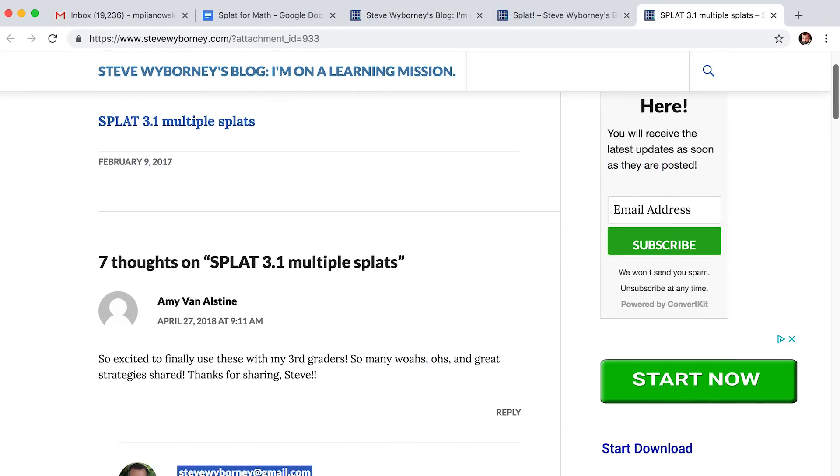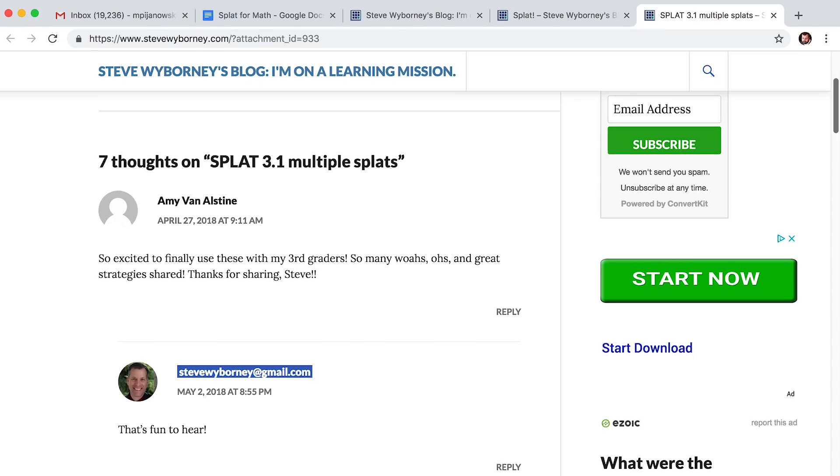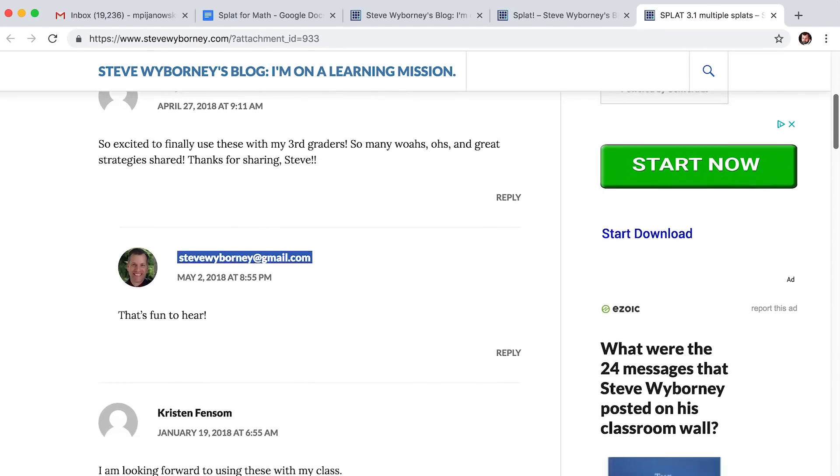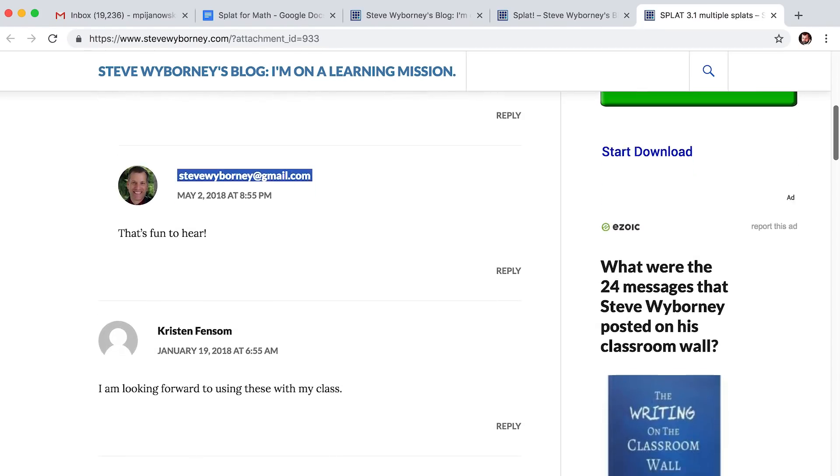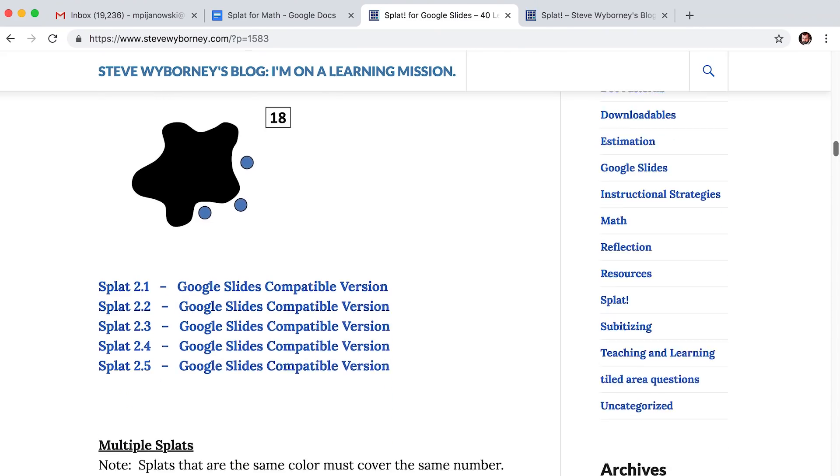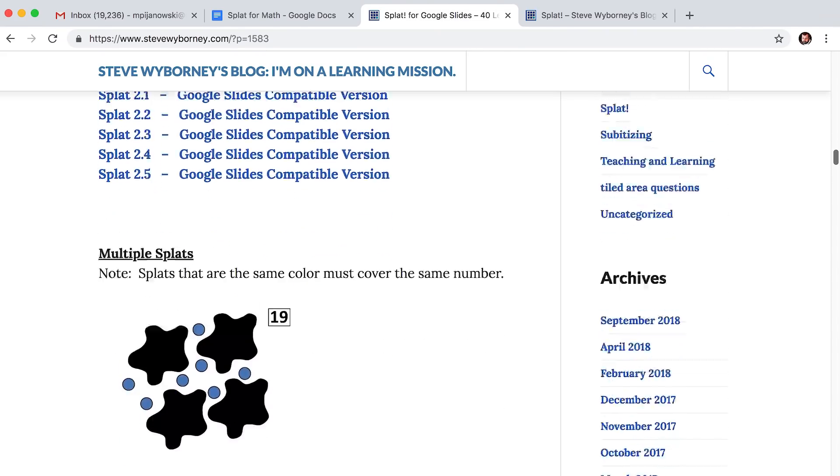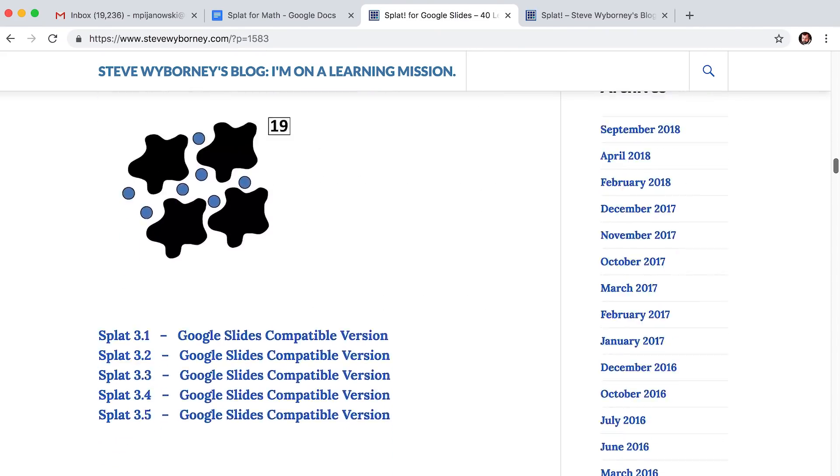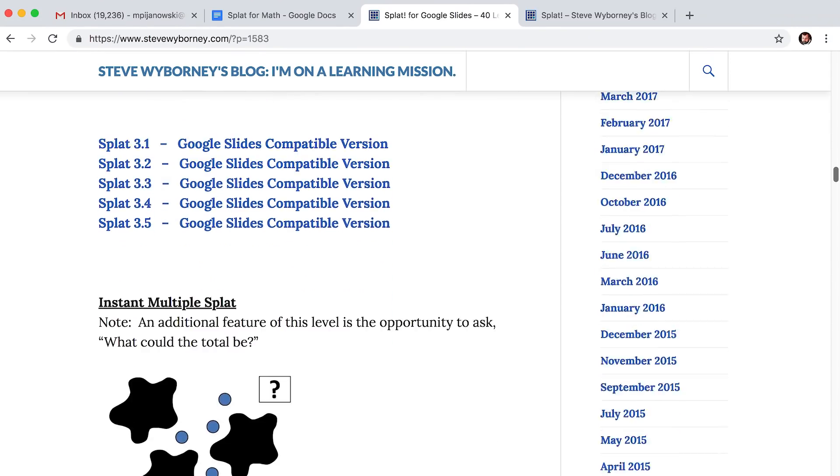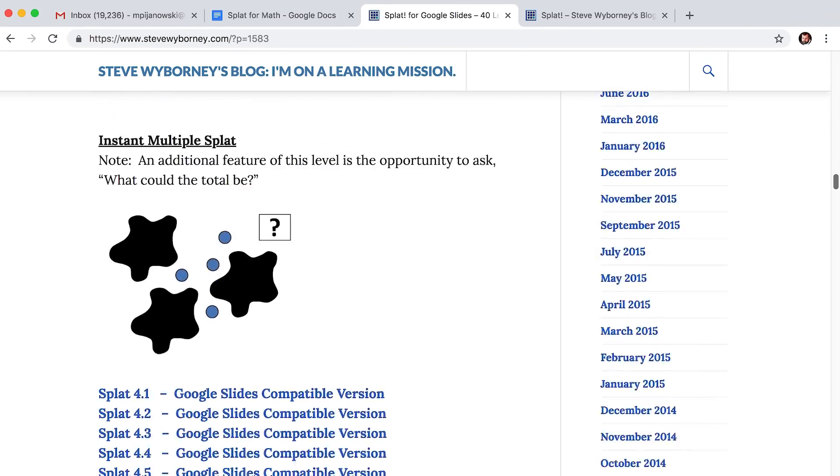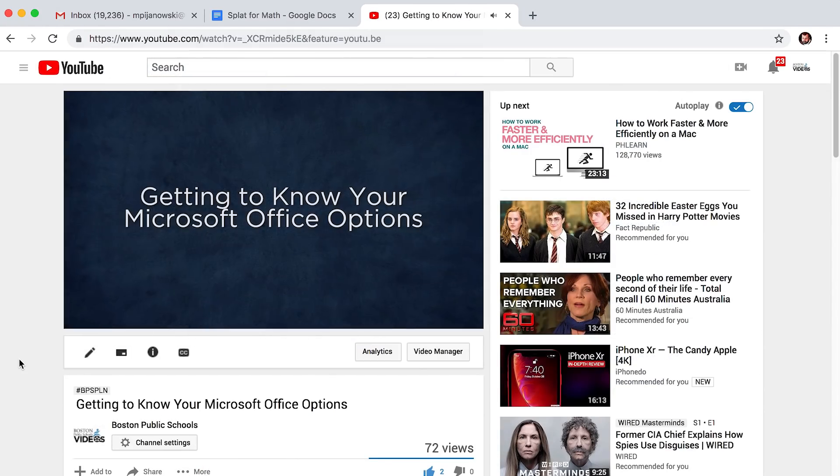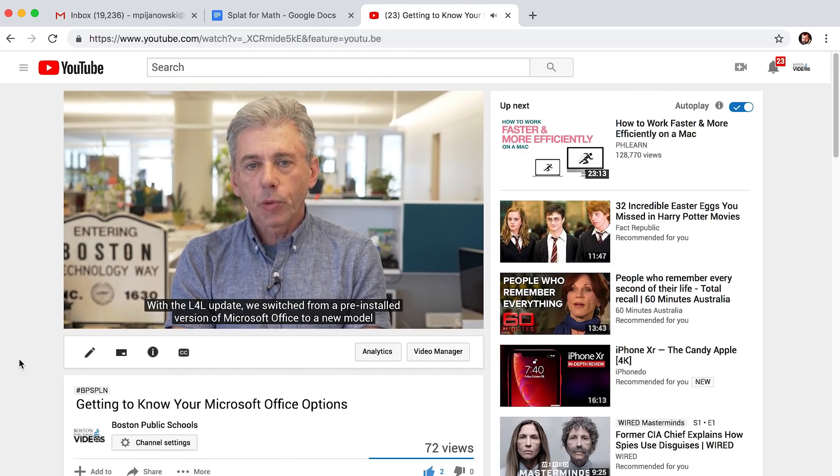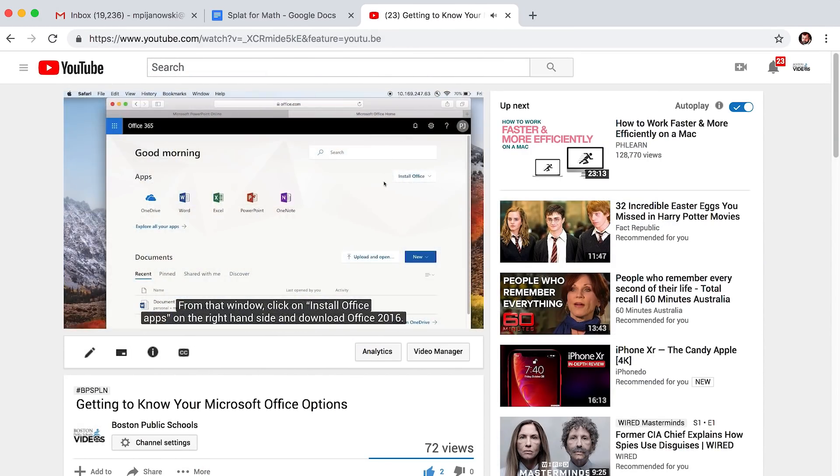You can go to his blog at www.stevewyborny.com to download the files. On his site, you will find the original SPLAT series, as well as fractions and nested SPLATs. Many of the downloadables can be used with Microsoft PowerPoint and Google Slides. If you don't have Microsoft Office on your L4L, check out our tech tip video about your options for using Office and how you can download the Office suite.